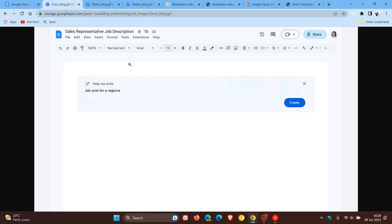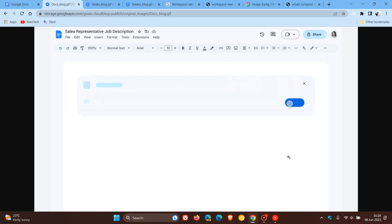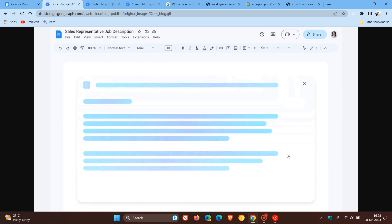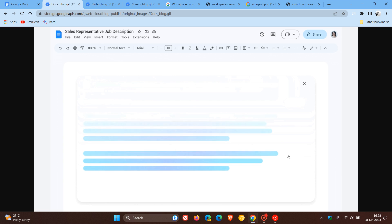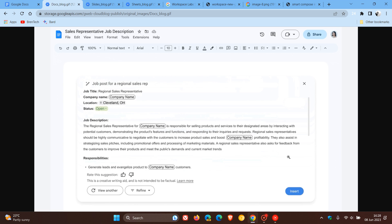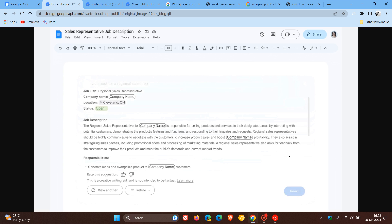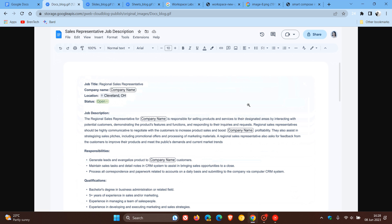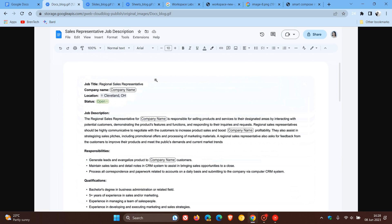The first Duet AI example is seen using Google Docs. And regarding this, Google has recently made an announcement over on Twitter. They say Duet AI now can help you writing Google Docs, as we can see. And the example used here is a job post for a regional sales rep.